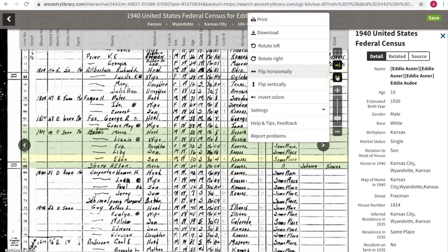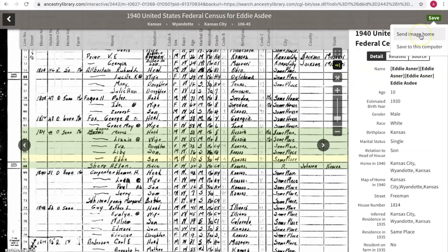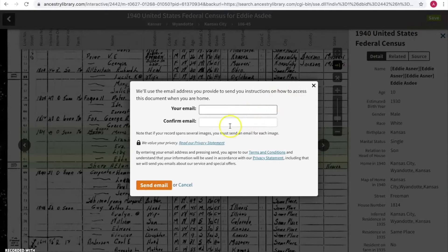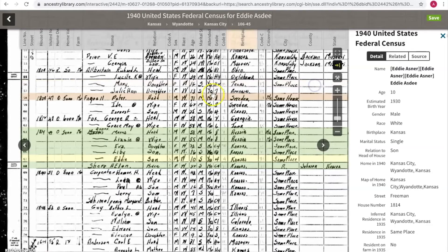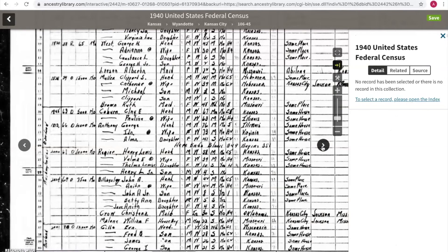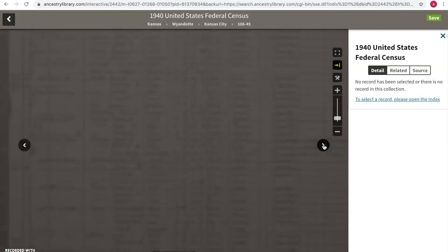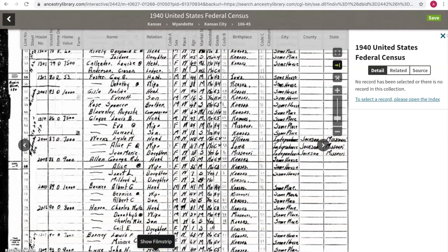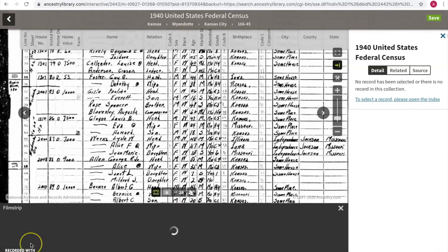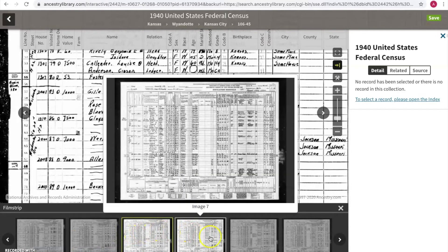If you click the Save button, it'll either send the image home or you can save it to your computer. If you do Send Image Home, you can type in your email address and it will send you a link so you can always pull that record up again — really handy for the library version of Ancestry where you don't have the option of saving to your family tree. These arrows are also helpful — the Asners may have had family members who lived on the same street in a different house, so you can click these buttons to go to the next page and see who else lived on that street. Or you can click the filmstrip button at the bottom to get thumbnails of all the census pages and flip back and forth that way.